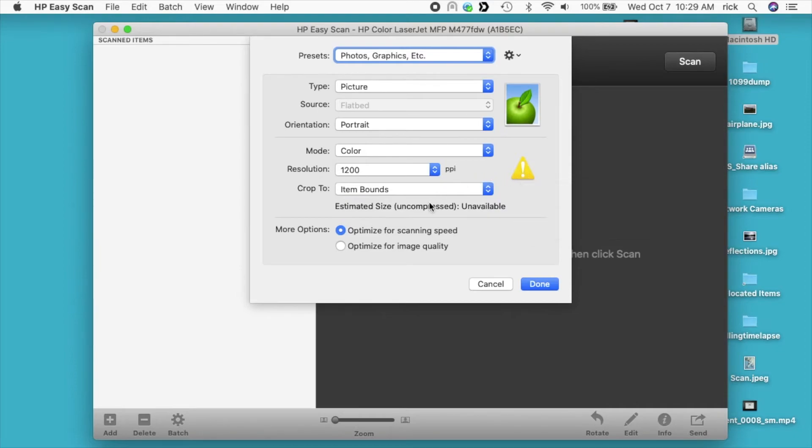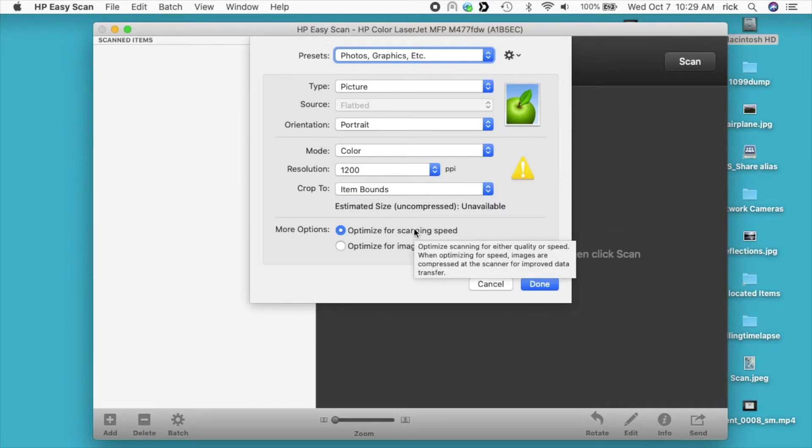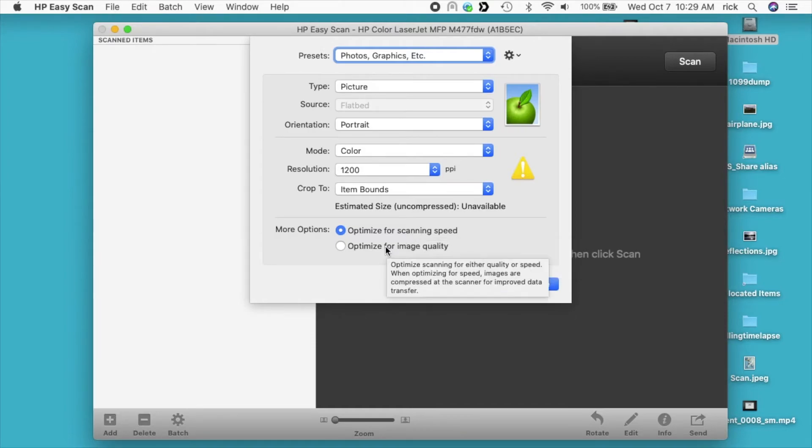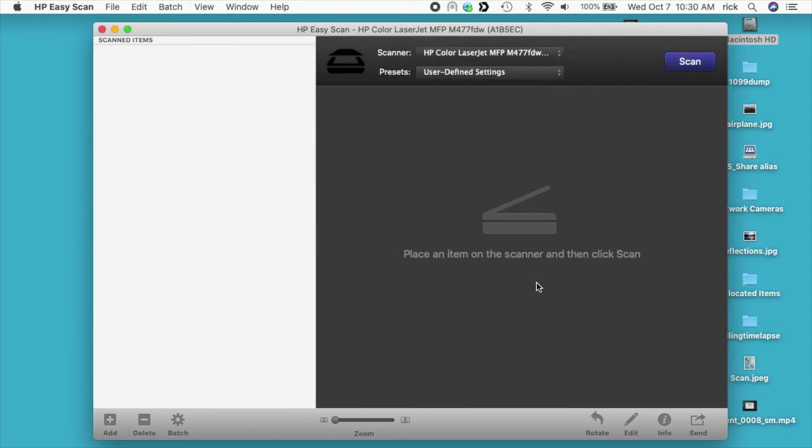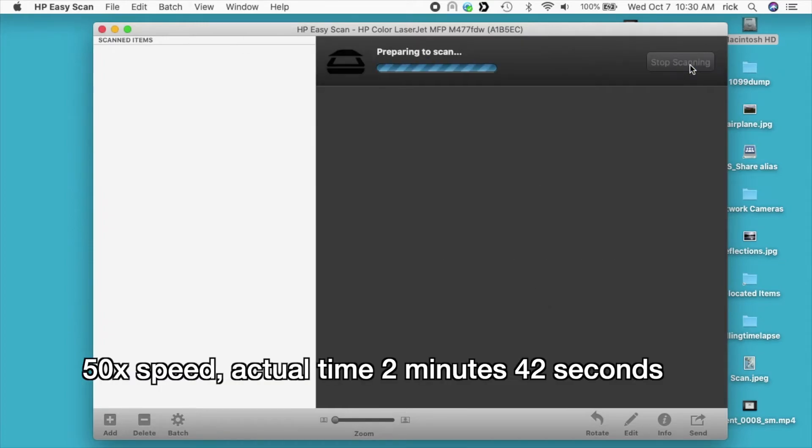It says estimated size uncompressed unavailable. Now here we have optimized for scanning speed and optimized for image quality. I'll click on the second option because if we're scanning at 1200 DPI, we probably want the best quality. Unfortunately, the picture I put in the scanner isn't really high quality. I'll hit done here. I'll hit scan.